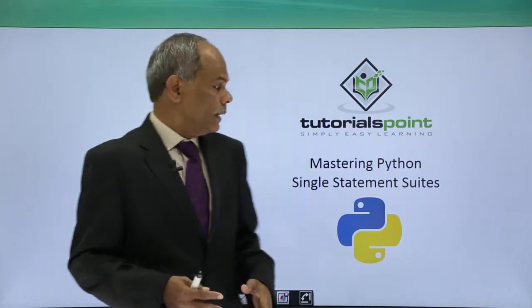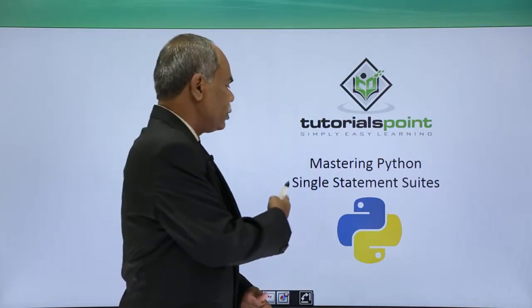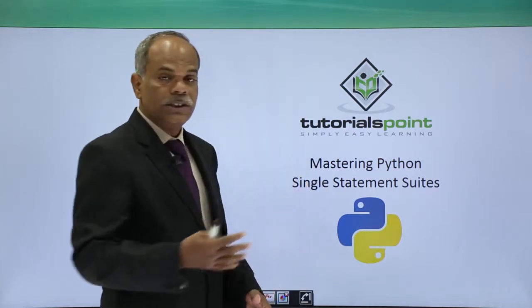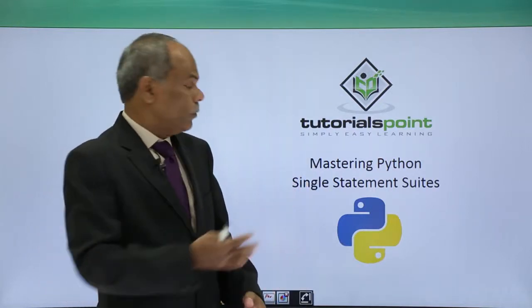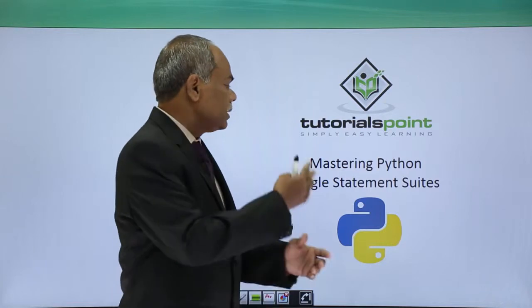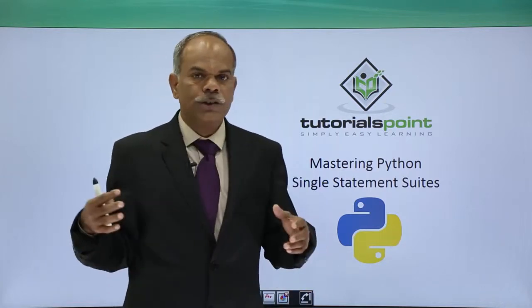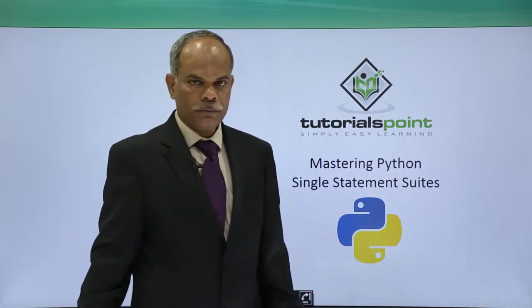Hello friends, in this video we shall see what is called as a single statement suite.